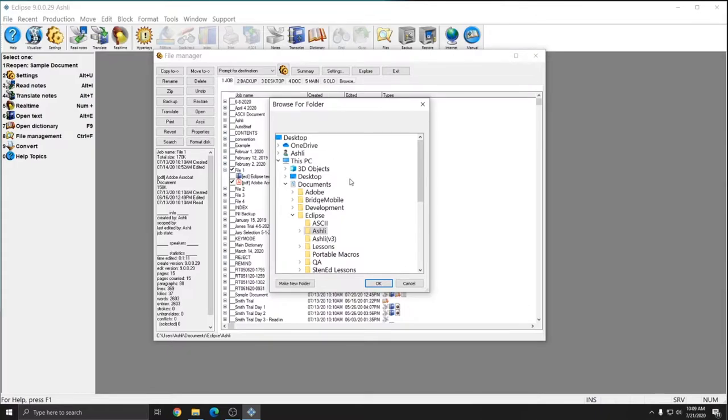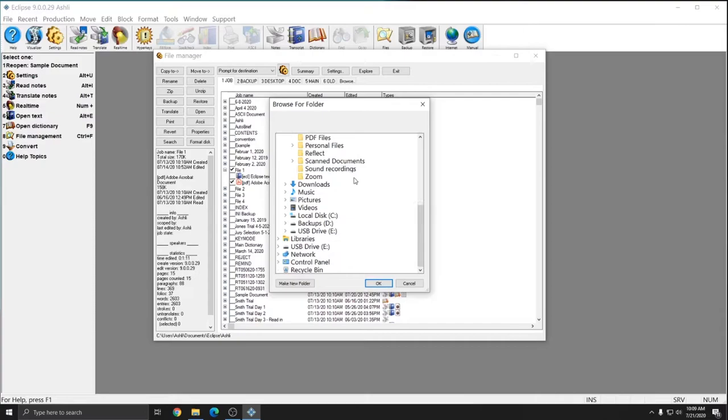This opens a Browse for Folder window that allows me to access any file or folder or drive that's attached to my computer. So in this example, if I scroll down, I should see my USB drive